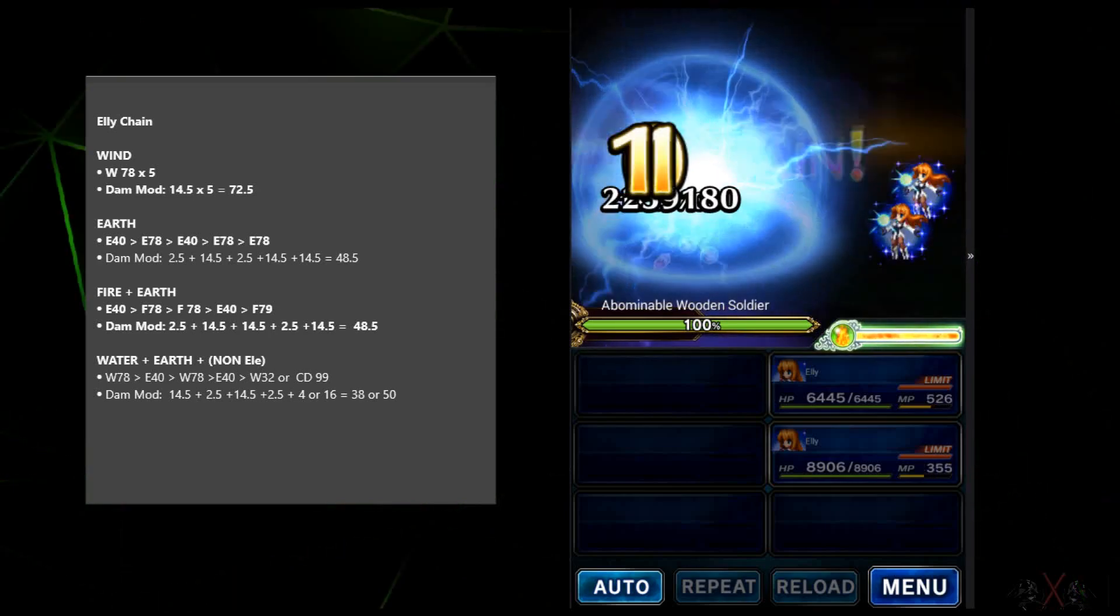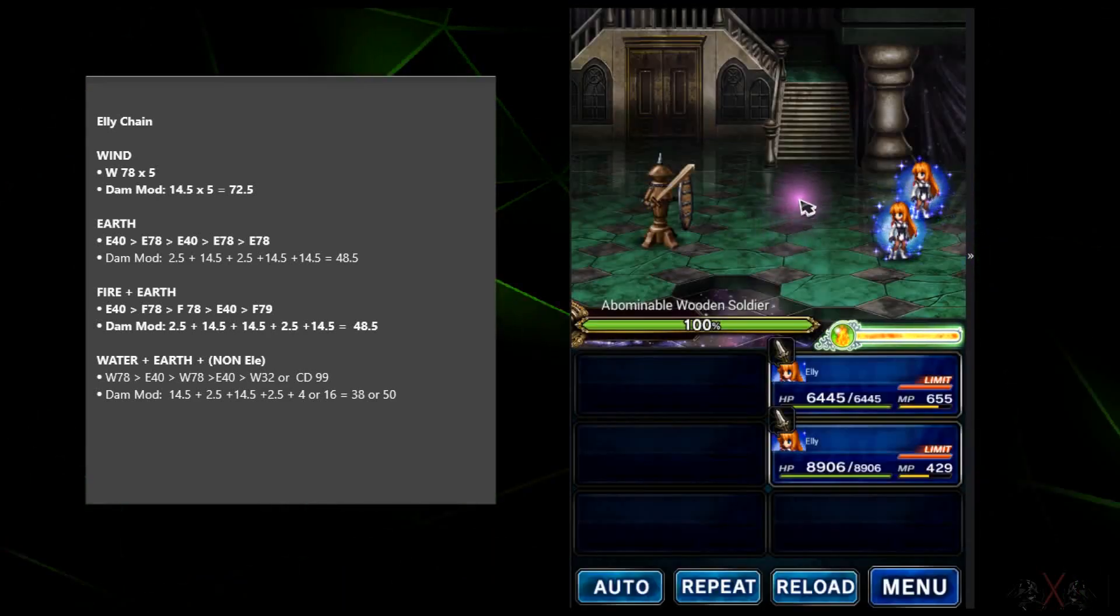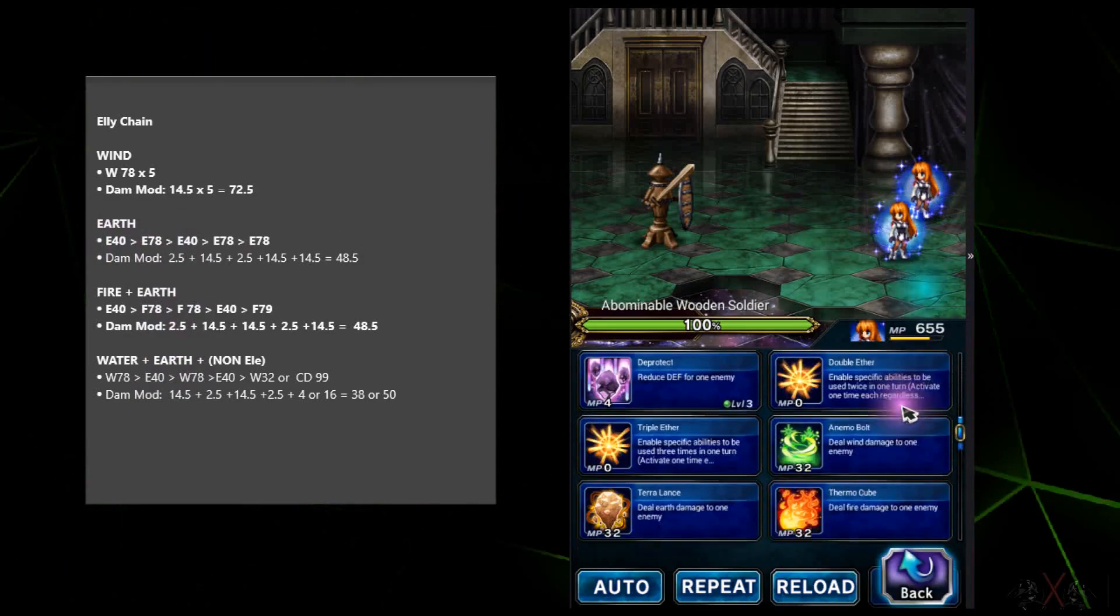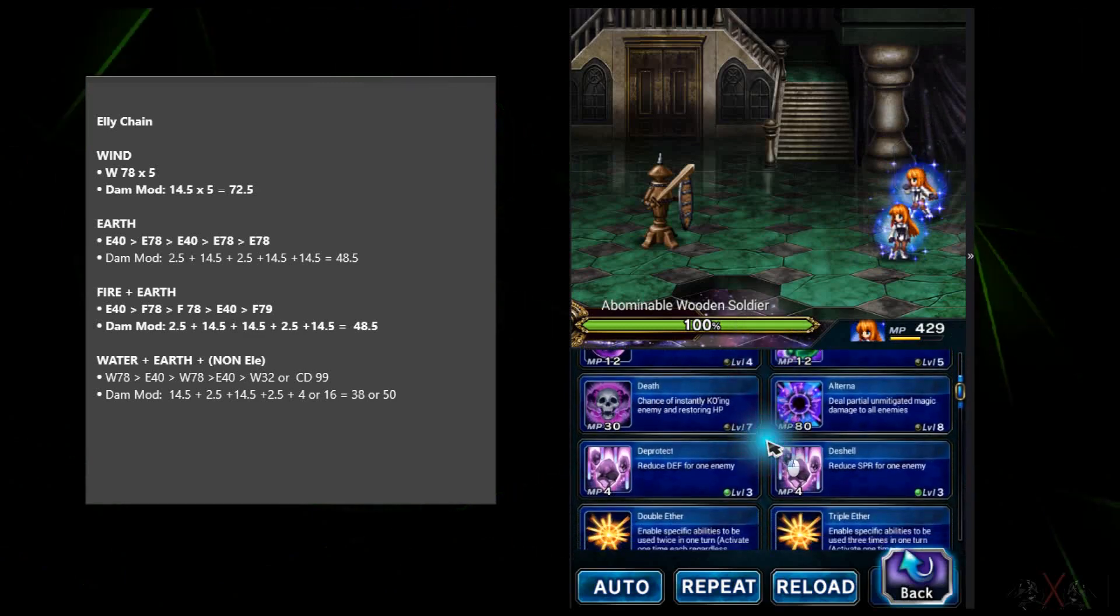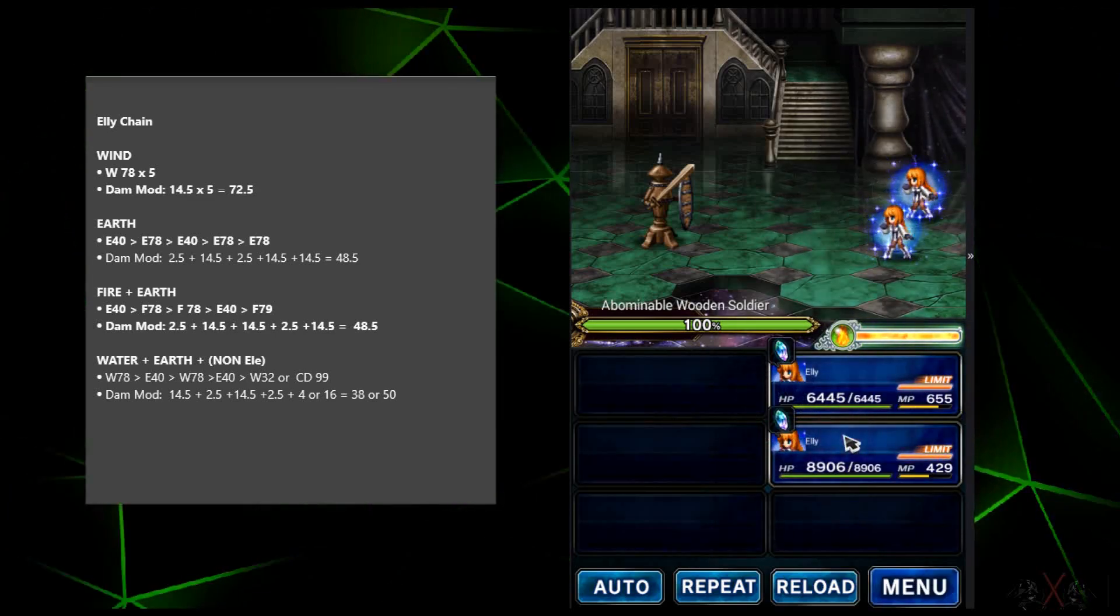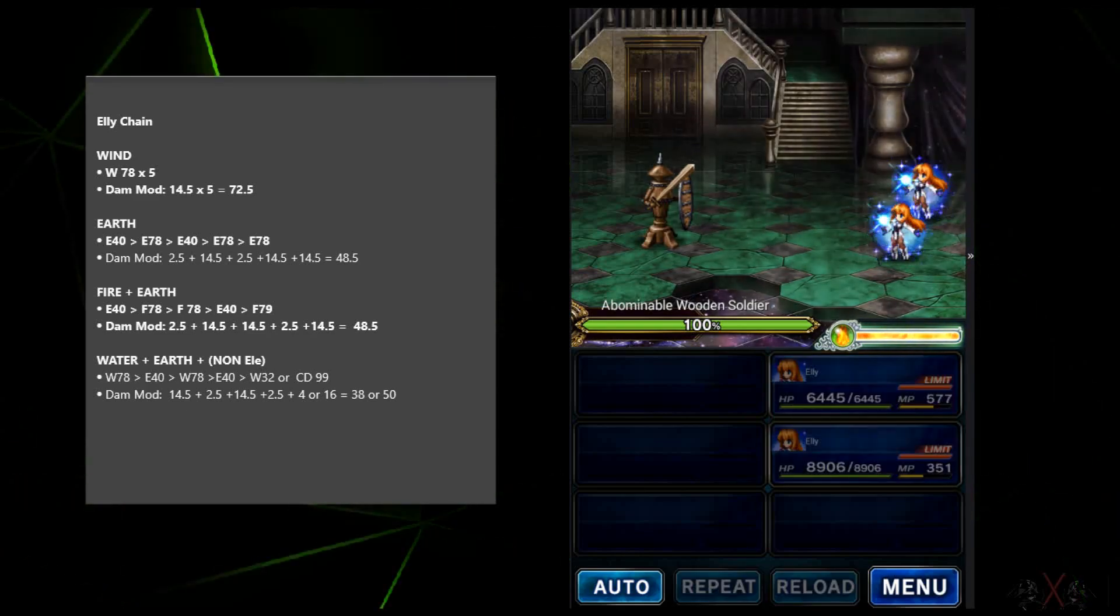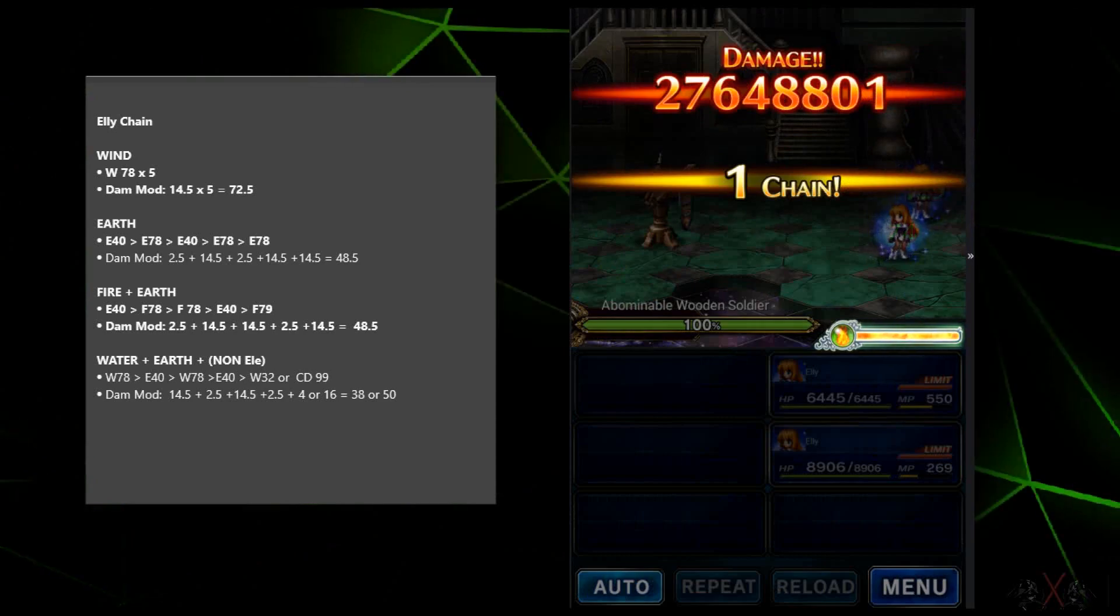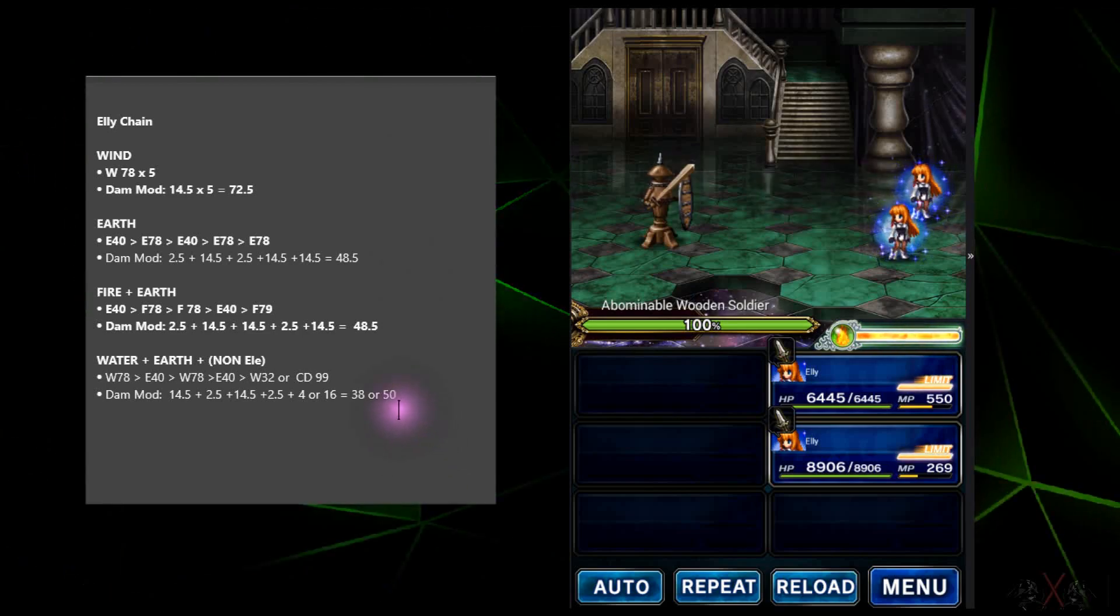As you can see, you can chain them perfectly and do massive damage. However, if you go fight a boss and they are immune to wind, you have to use other elements like earth or something else. However, when you cast, let's say fire, this is only one hit.